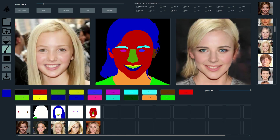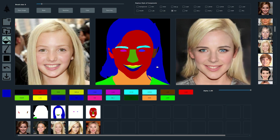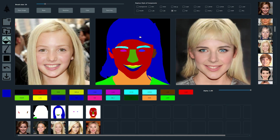We can also modify the final result by painting changes to the segmentation mask. For example, we can extend the hair region to the right. We can paint bands on the forehead or make the nose smaller.